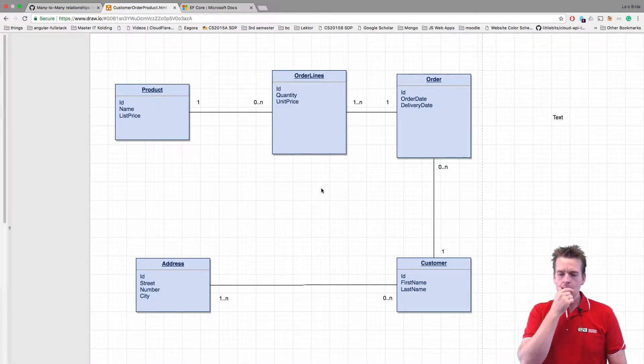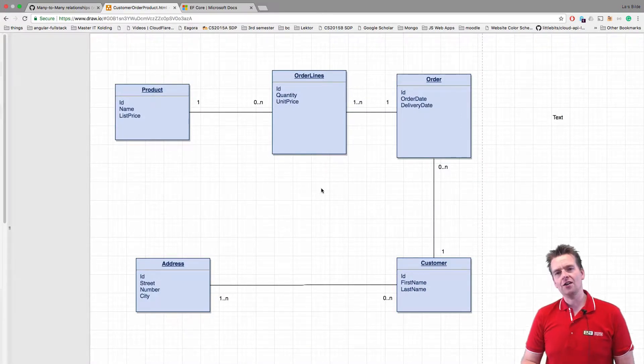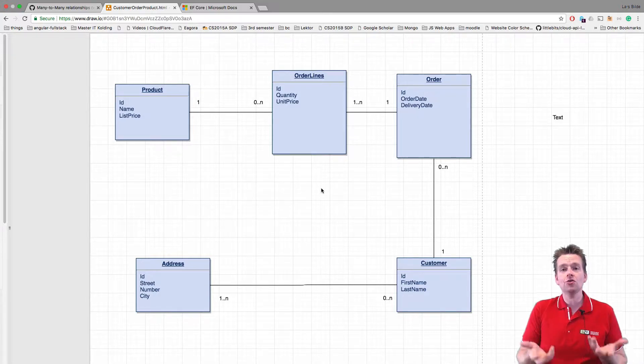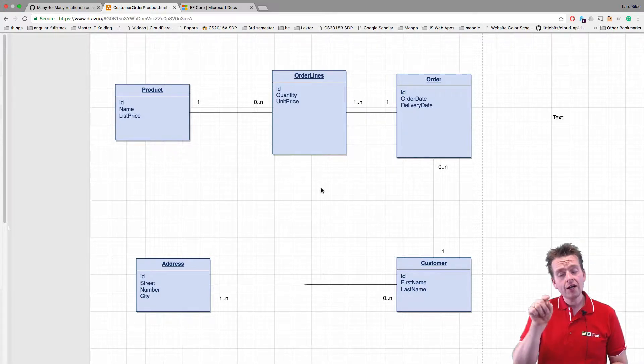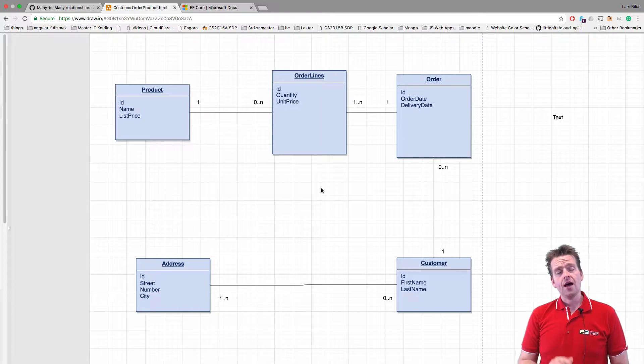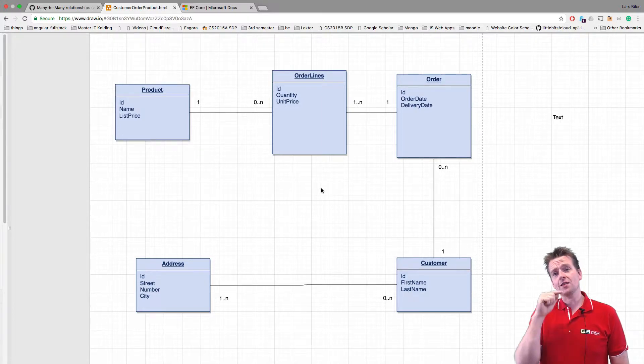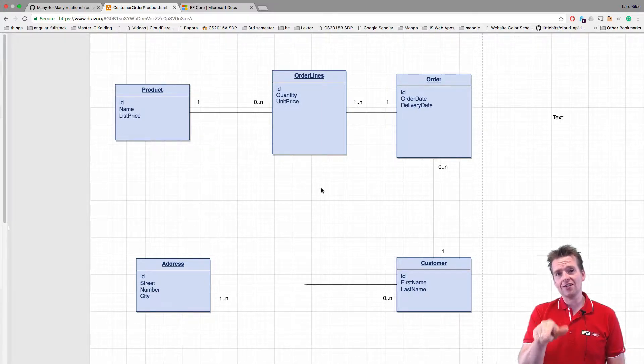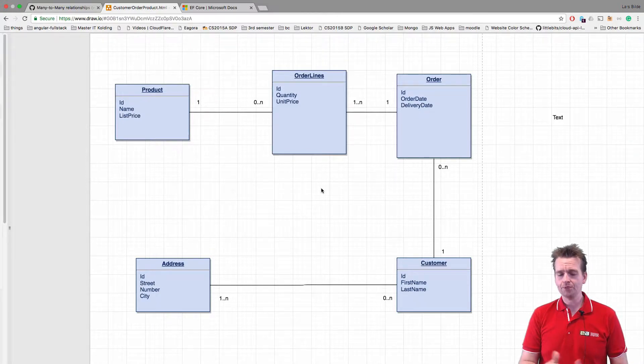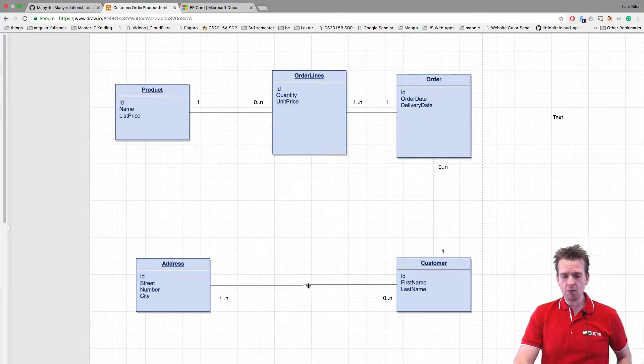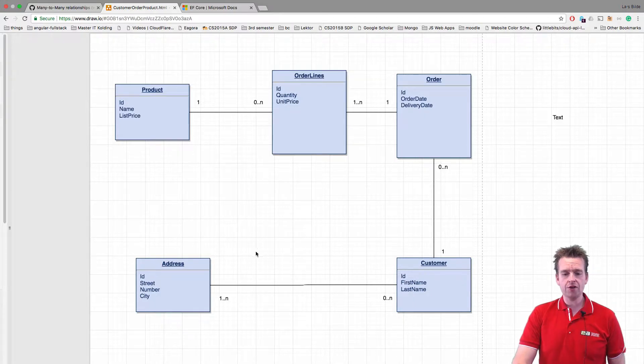Because when you have a many-to-many relation in a relational database, you have to make a new table. You're getting a new table in the relational database. I'm not getting it inside the business logic layer, but I'm getting it inside the data access layer in the relational database right here. So I need a new entity. And I'm going to show you this right now with a new drawing.